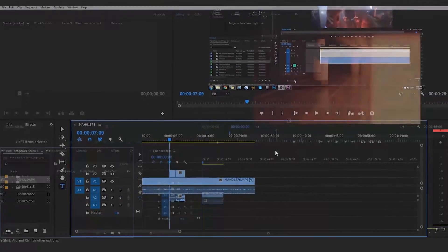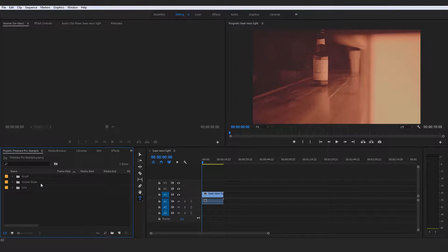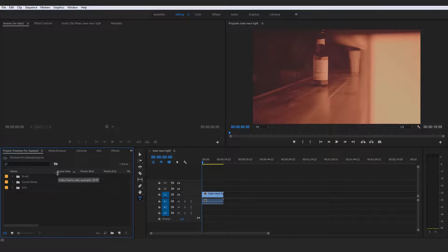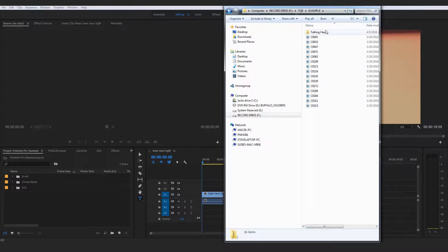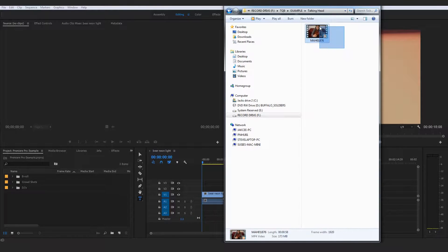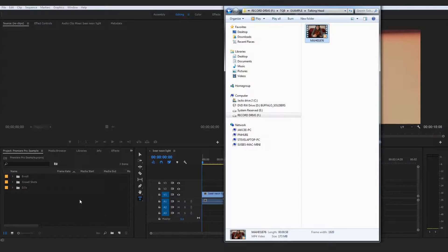We're going to work through that, and then come back to this example and work through how we would edit together this promo video to a nice backing track — how we would go about syncing each clip to the beat and placing and trimming all those clips down to fit into the designated section that we create. So without further ado, we are going to jump into the first example.